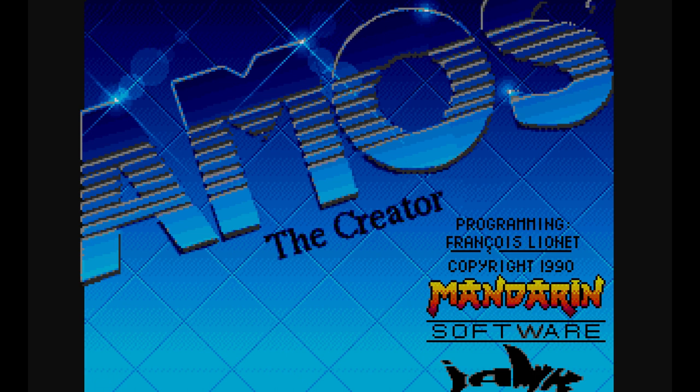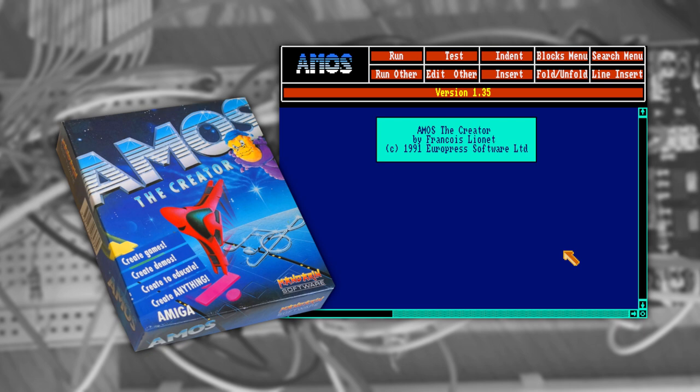AMOS was released in 1990 and was a descendant of STOS Basic for the Atari ST. AMOS made the process of creating games easier by providing commands to manage the Amiga's hardware with ease.